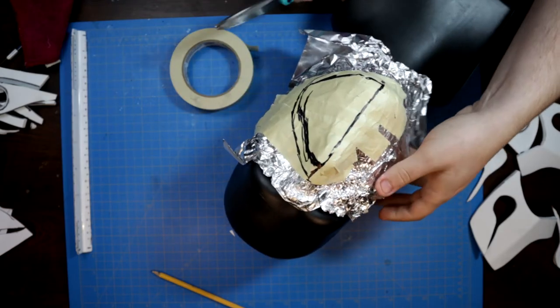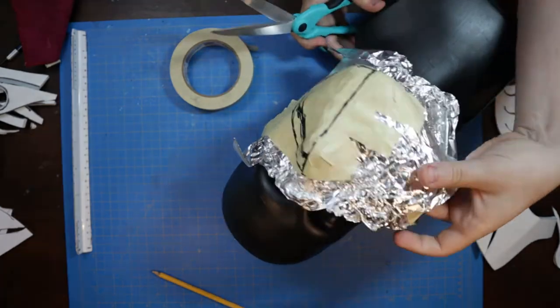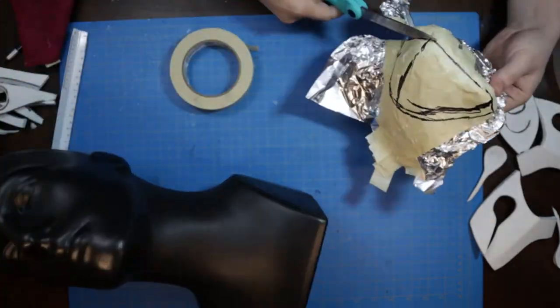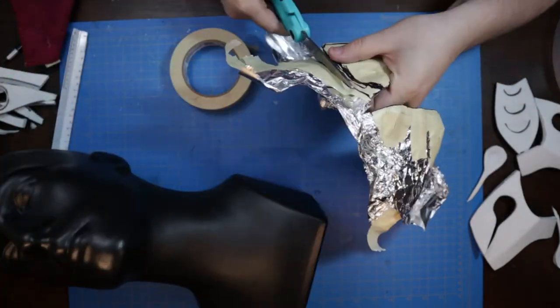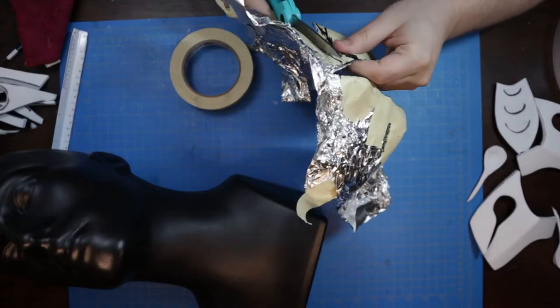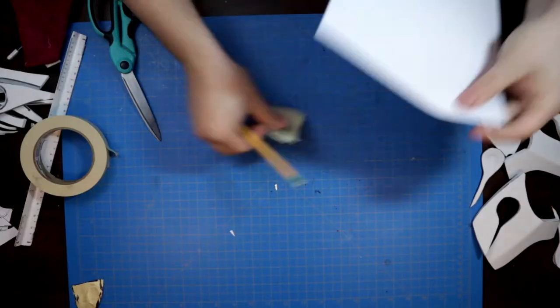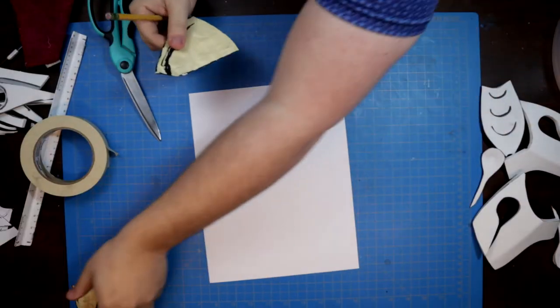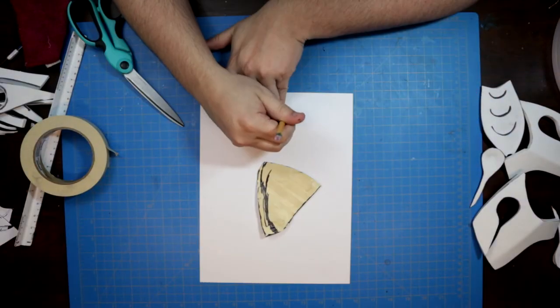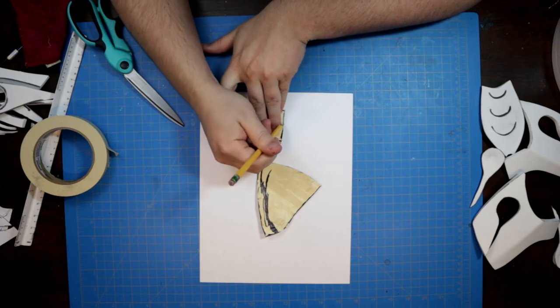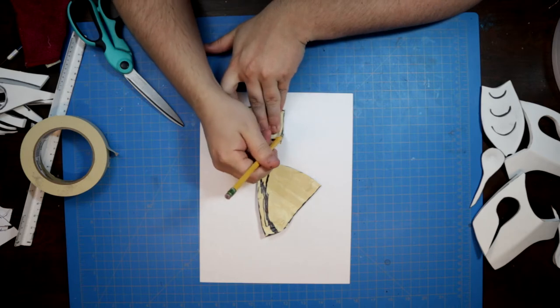Then we can easily cut apart the templates and lay them out flat. These pieces are traced onto some printer paper. I opted to mirror the chin piece and leave the upper face of the Dune mask two pieces that join at the center line.